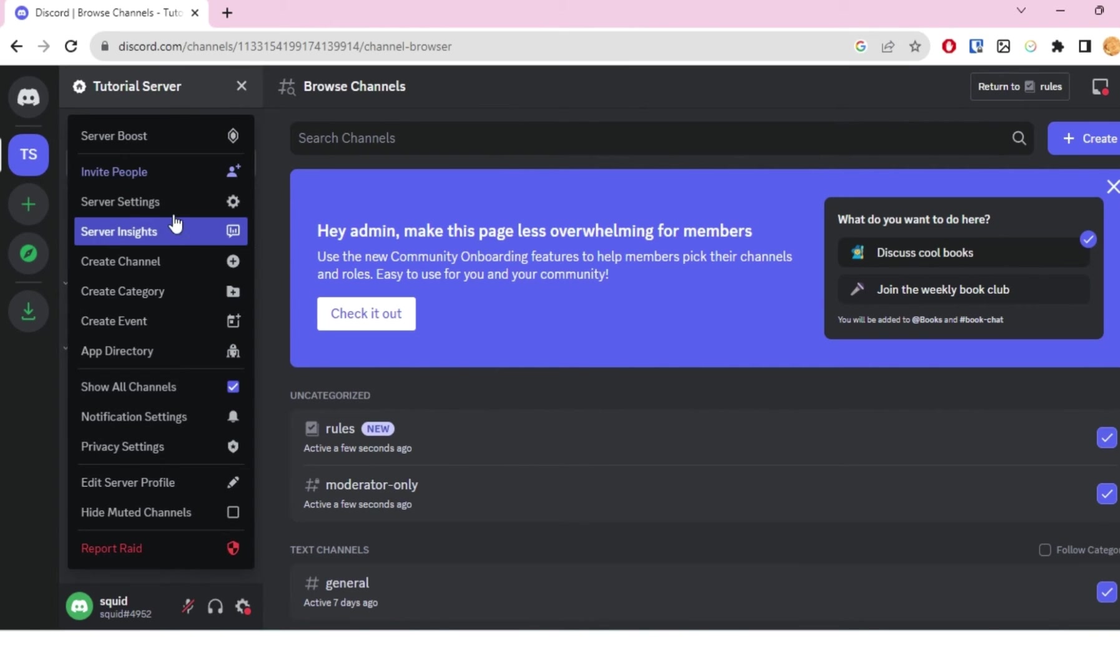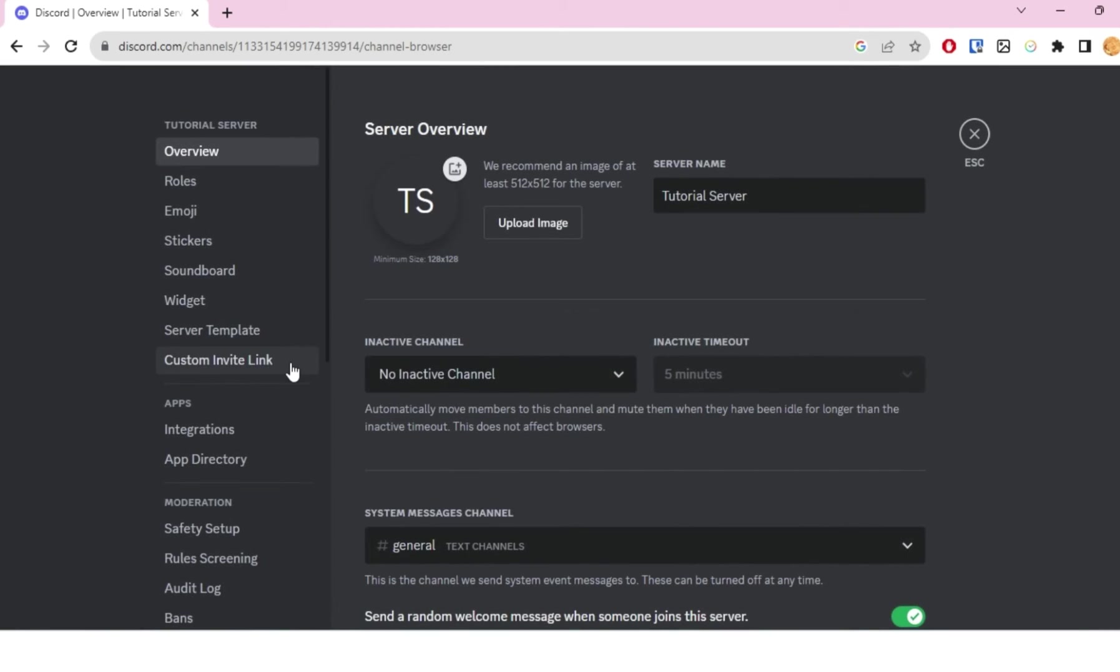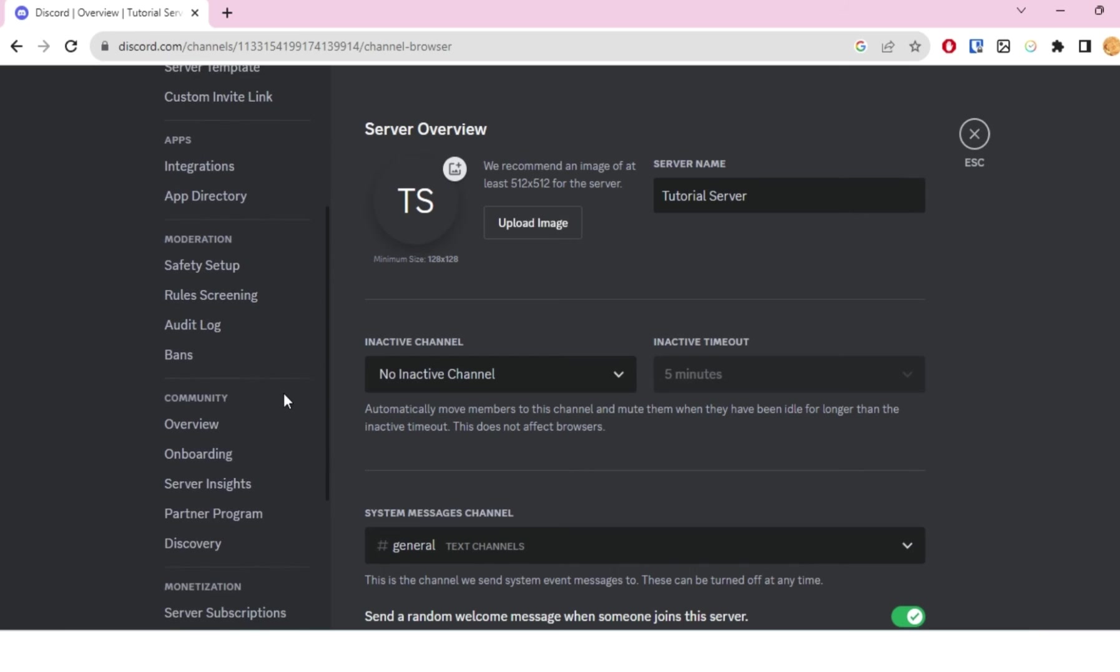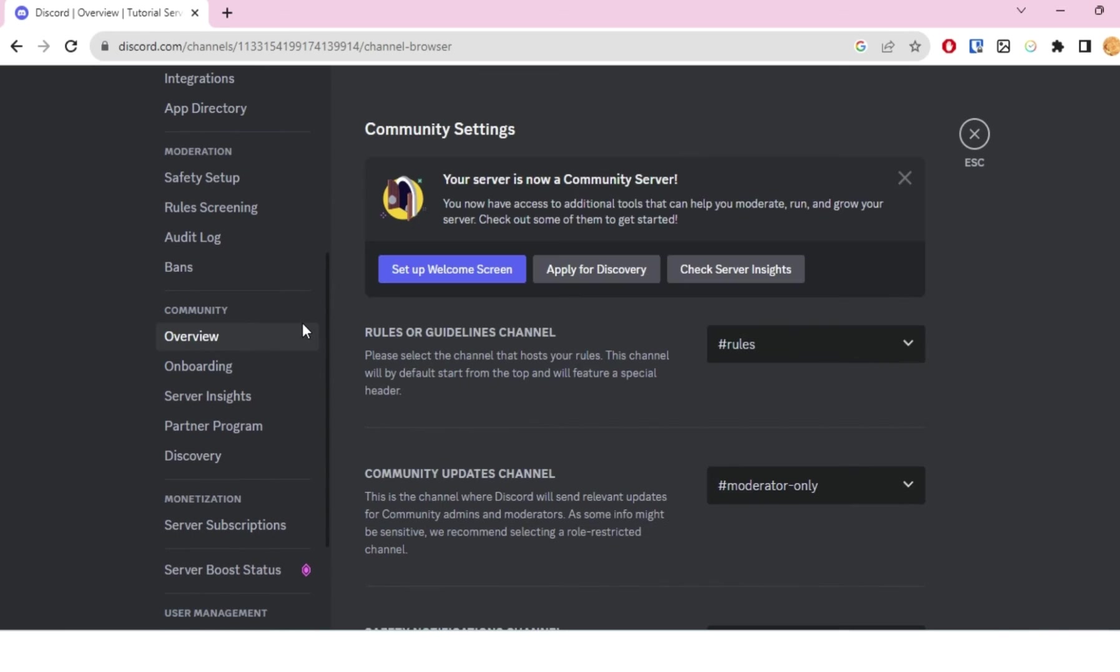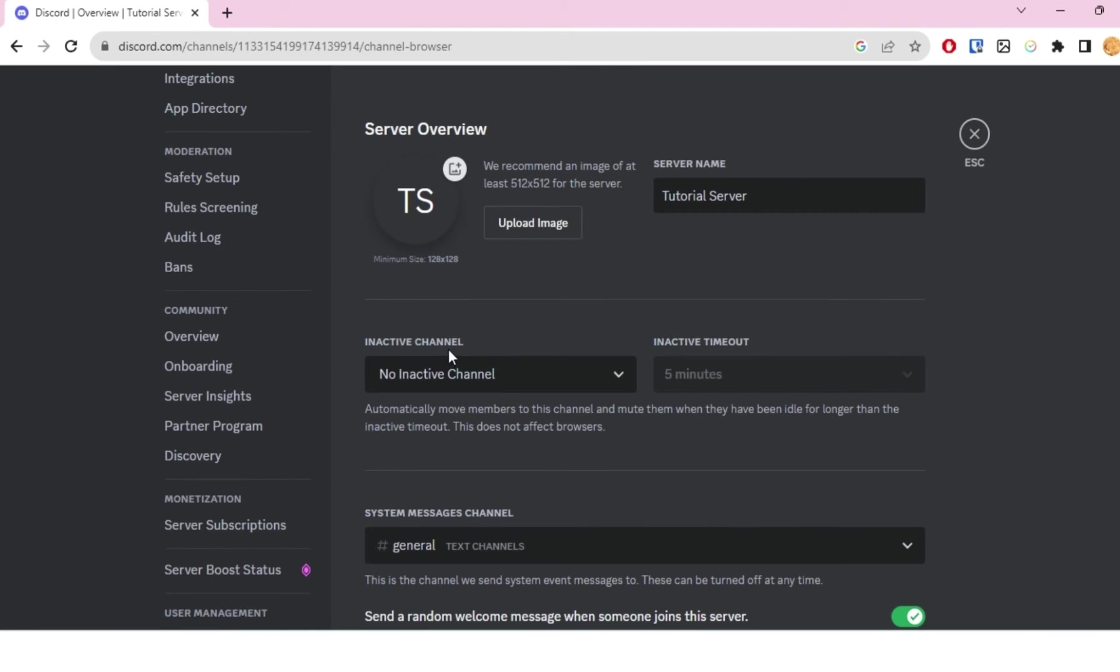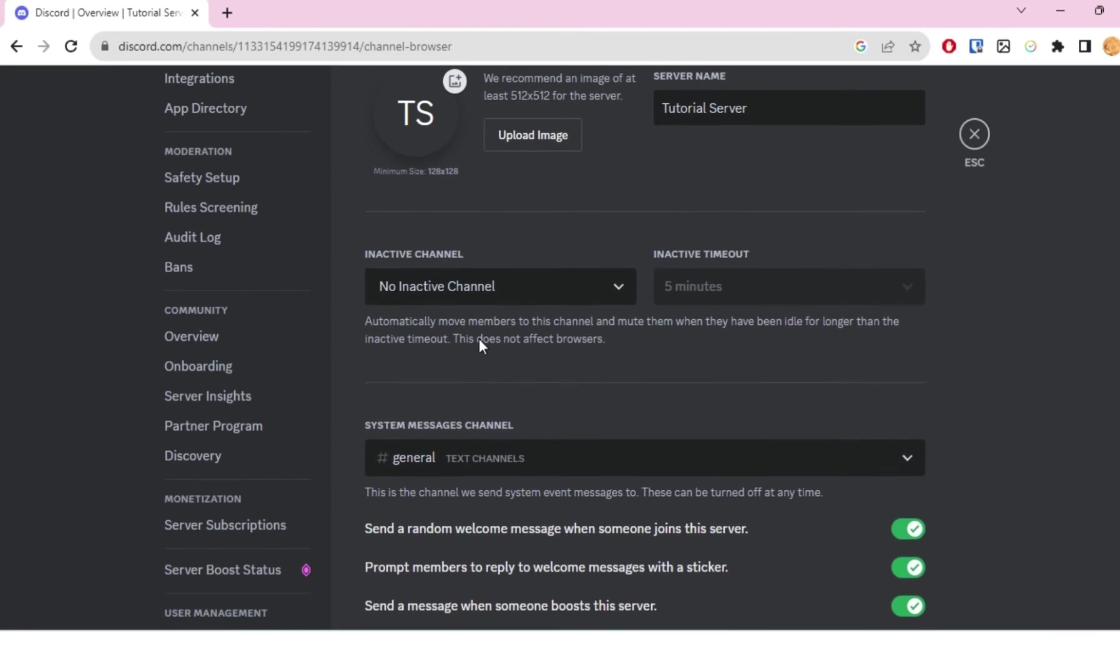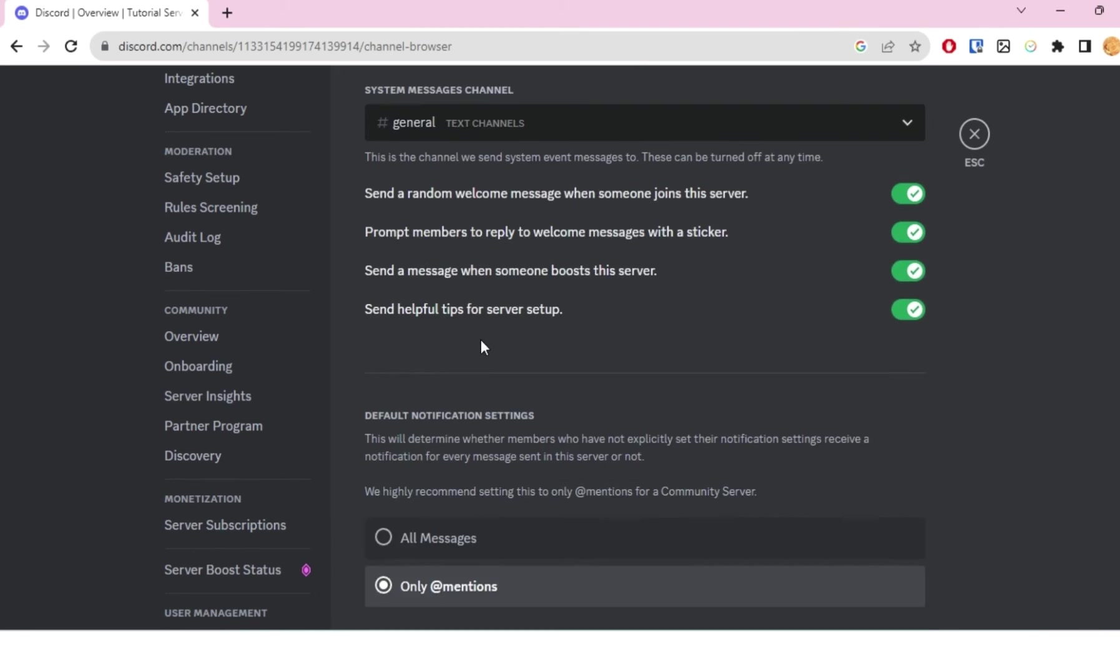Once again, I'll head over to server settings, scroll down a little bit, and then I'll click on overview. Once I do that, I'll click on 'Set up welcome screen.'